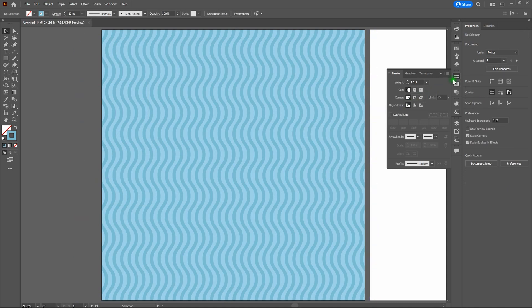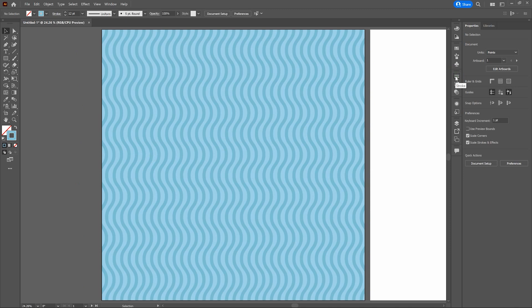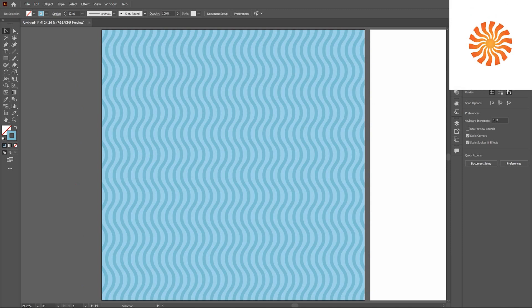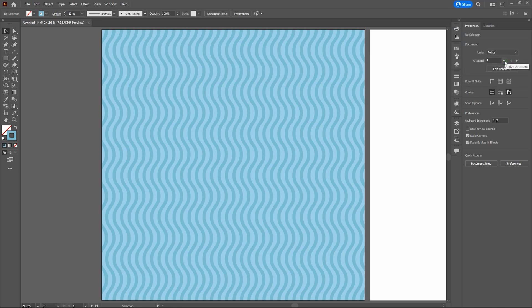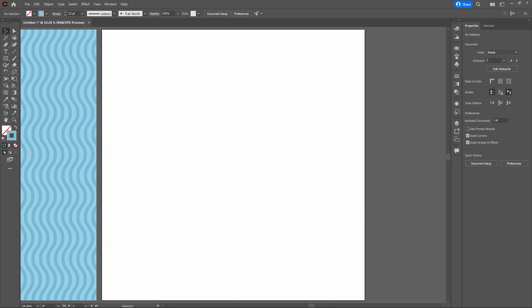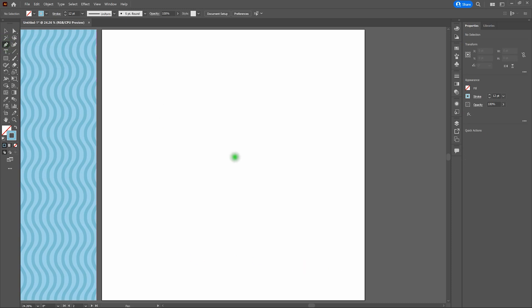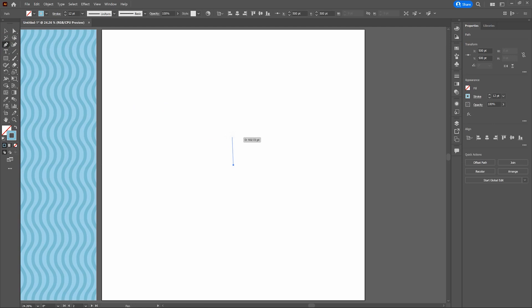Let's close our Stroke Window and move to our second artboard to create that round pattern. Under Artboard, click and go to number two. Now let's jump right in. Once again, grab our Pen Tool and hover around the middle of our artboard. Click and release, hold our Shift key to get a perfectly vertical drag, and make our line segment approximately 300 points. Click and release.